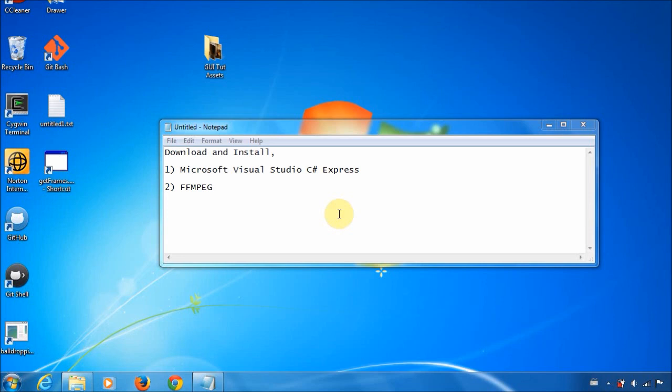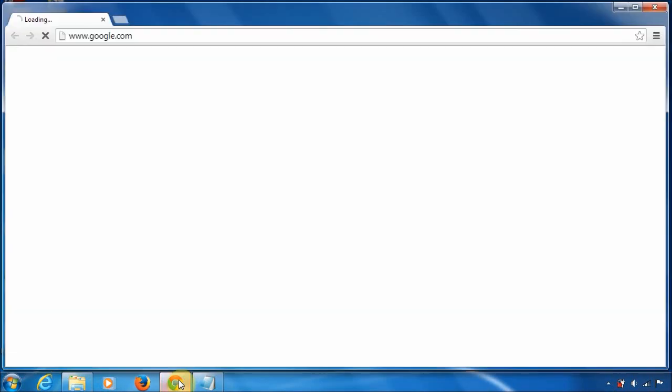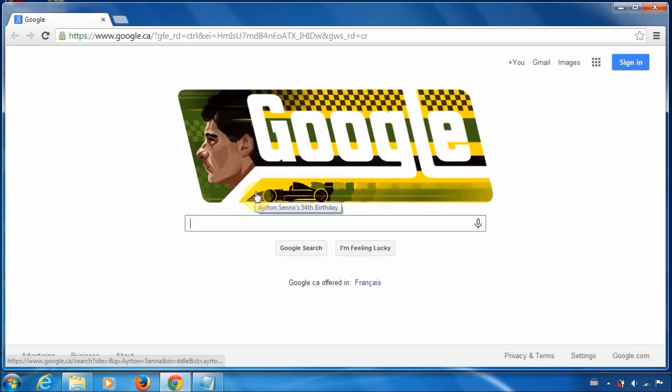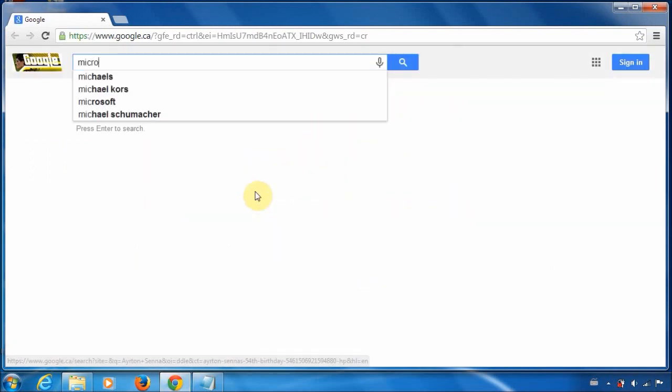So to start off, if you don't have Microsoft Visual Studio C Sharp, to get it is easy. You just go to Google and search for it basically.